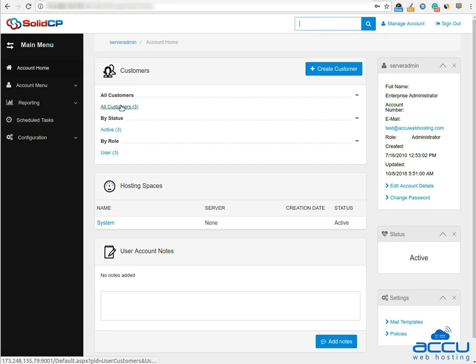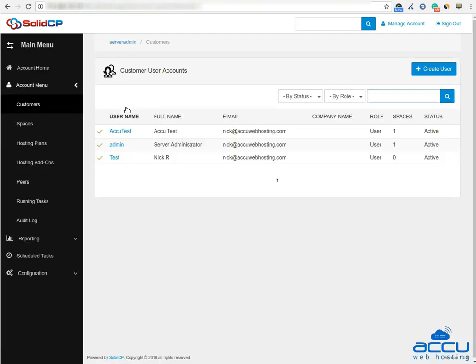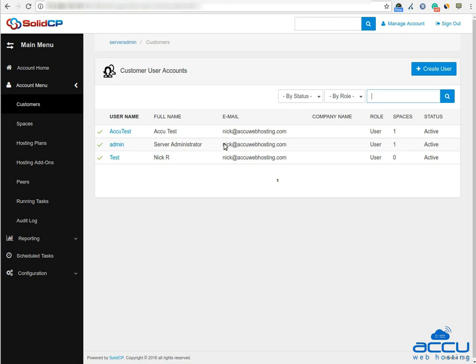Click on the all customers link. Here you will see the list of all created users. If you have not created any user yet, you'll see the default admin user there. Click the username link under whom you want to add a website.